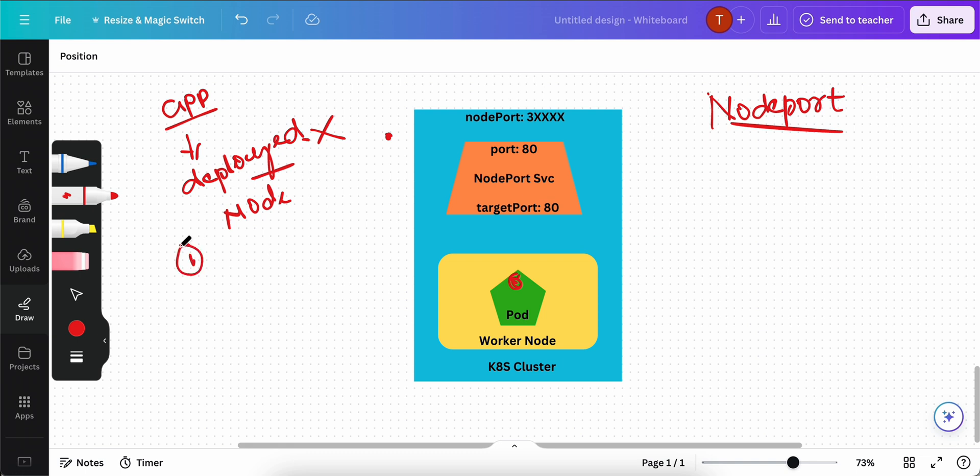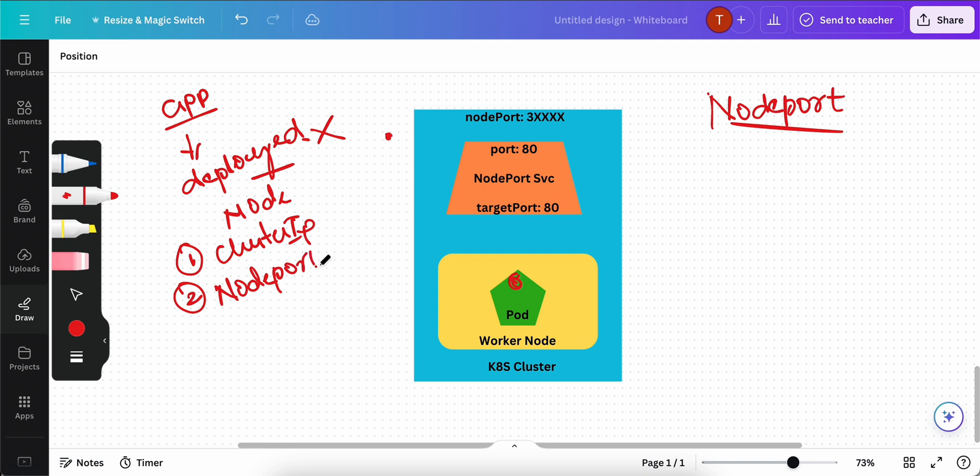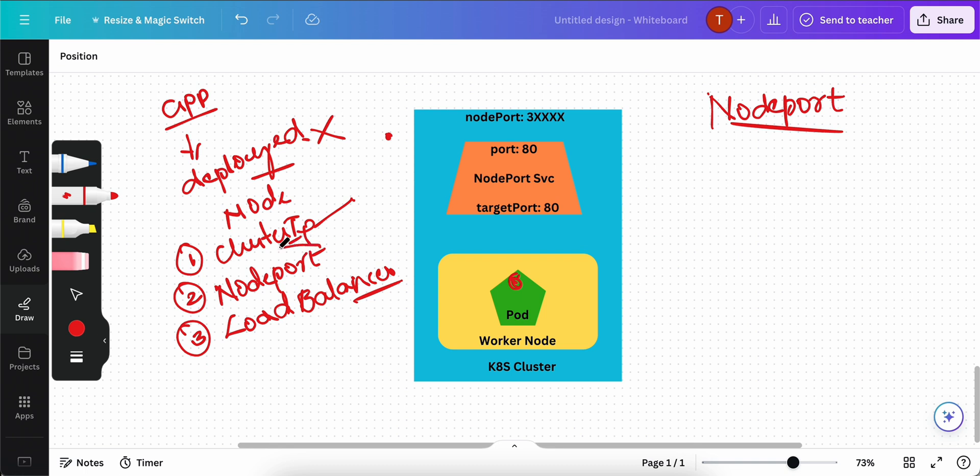One is cluster IP, second one is what we are going to talk about today, node port service, and the third one is load balancer. We will talk about the cluster IP and the load balancer in a separate video but today we are going to talk about the node port service because that is very important.